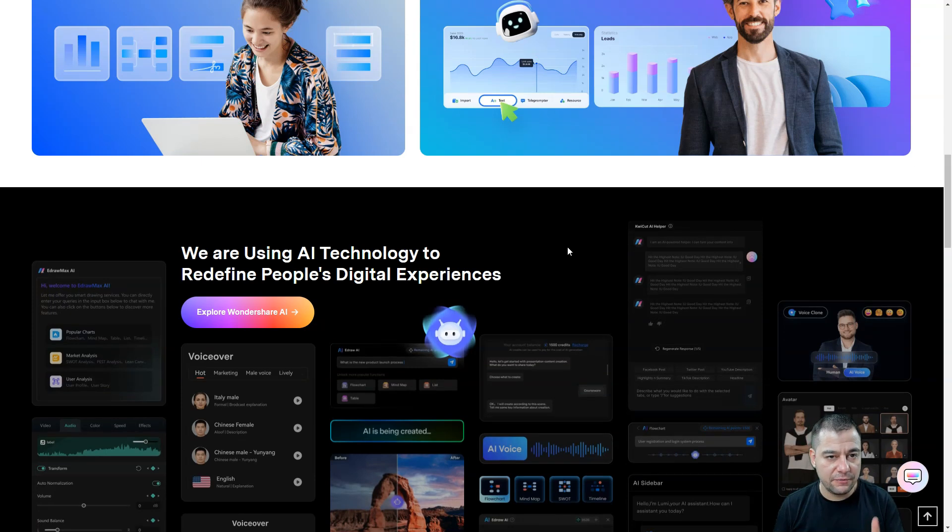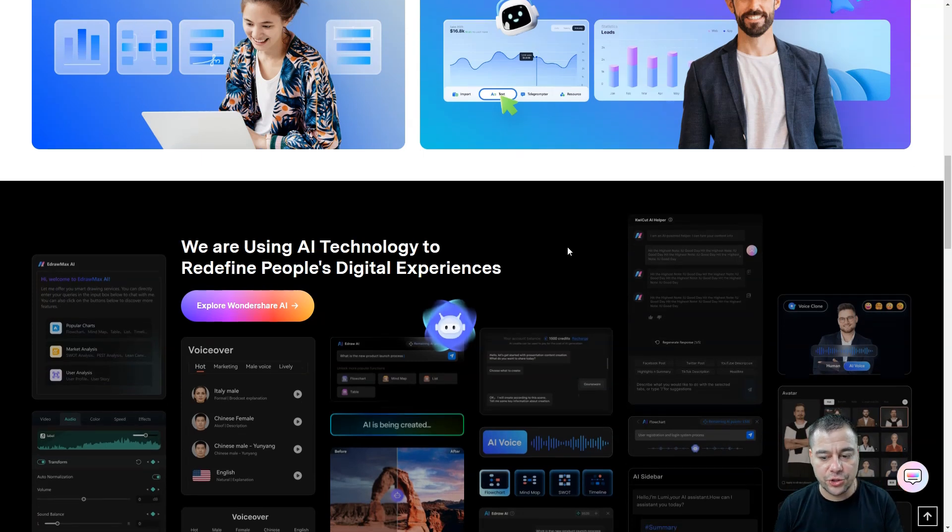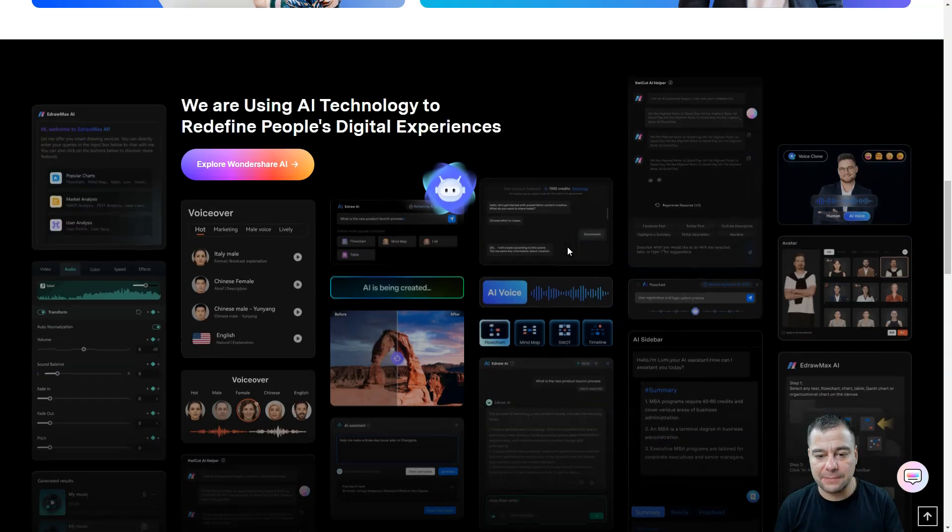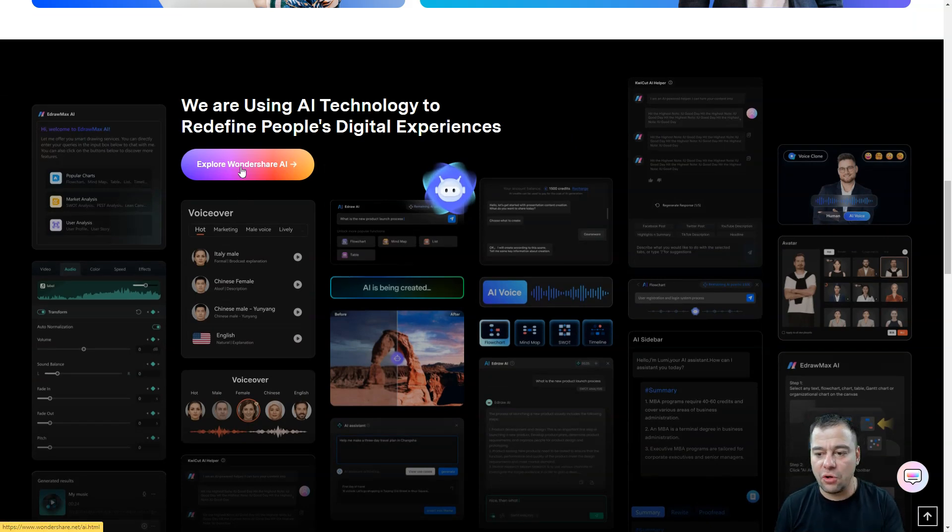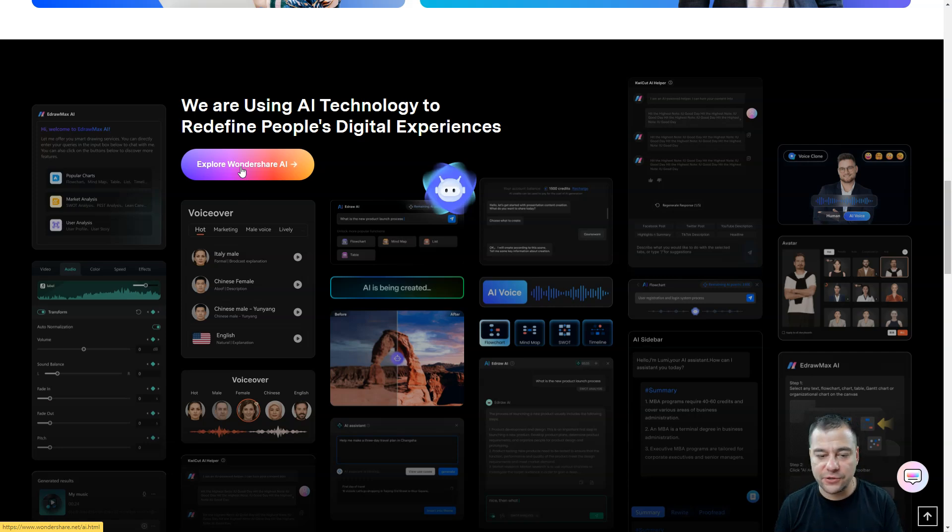Definitely, Filmora Wondershare is an absolutely powerful tool to make you pro in minutes. So what do we have here? Let's scroll, let's discover the website.